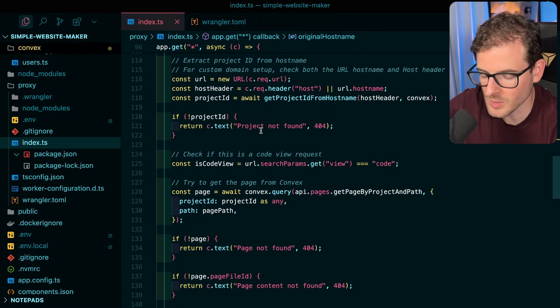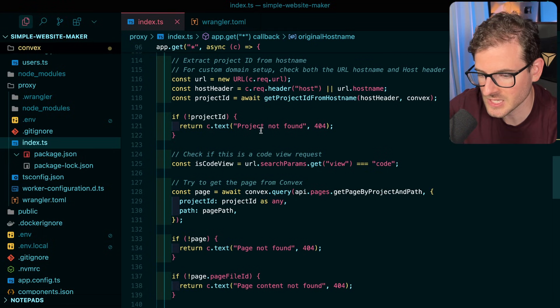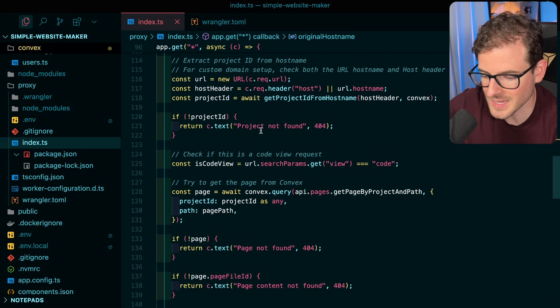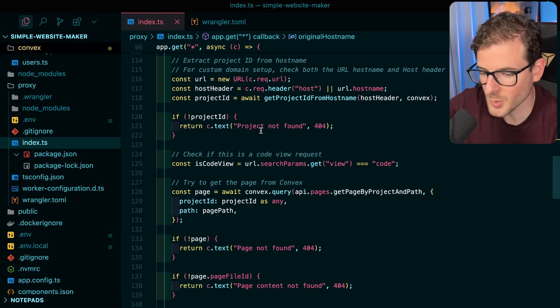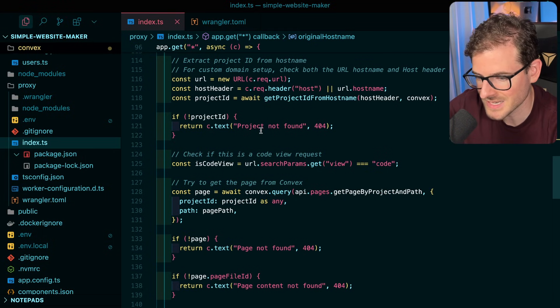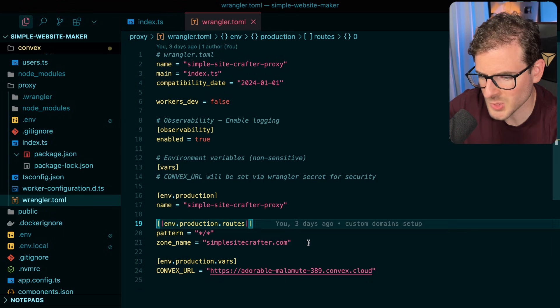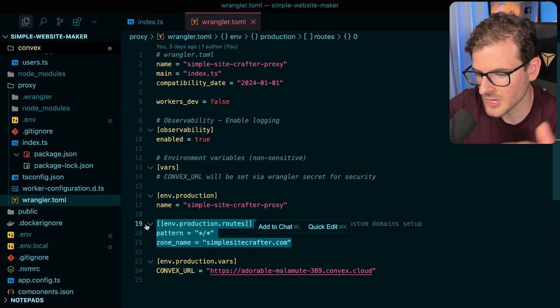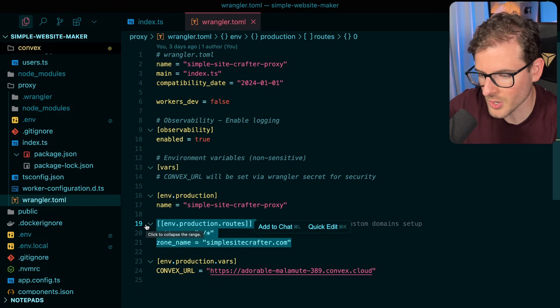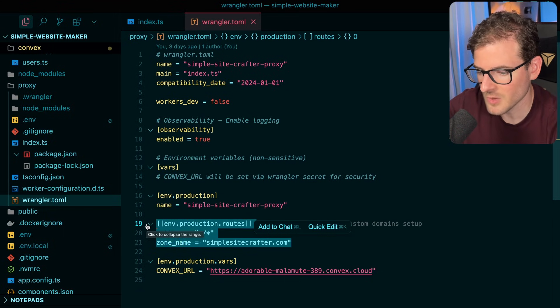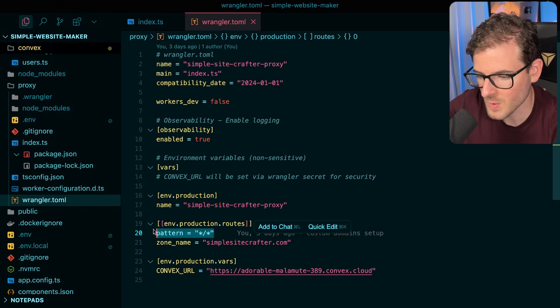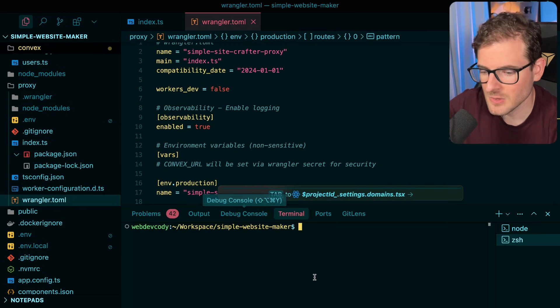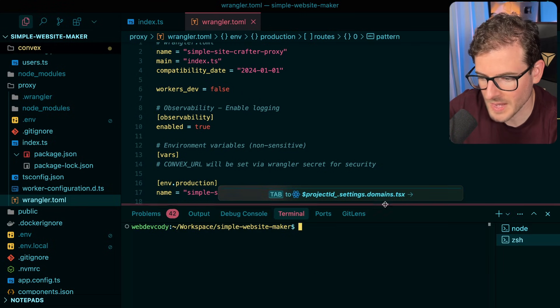Just like you would normally if you're writing like an Express service or normal Hono service, but it's just deployed to a worker instead. And then of course you have the router in front of it that knows how to run the worker regardless of what path the request has in it.